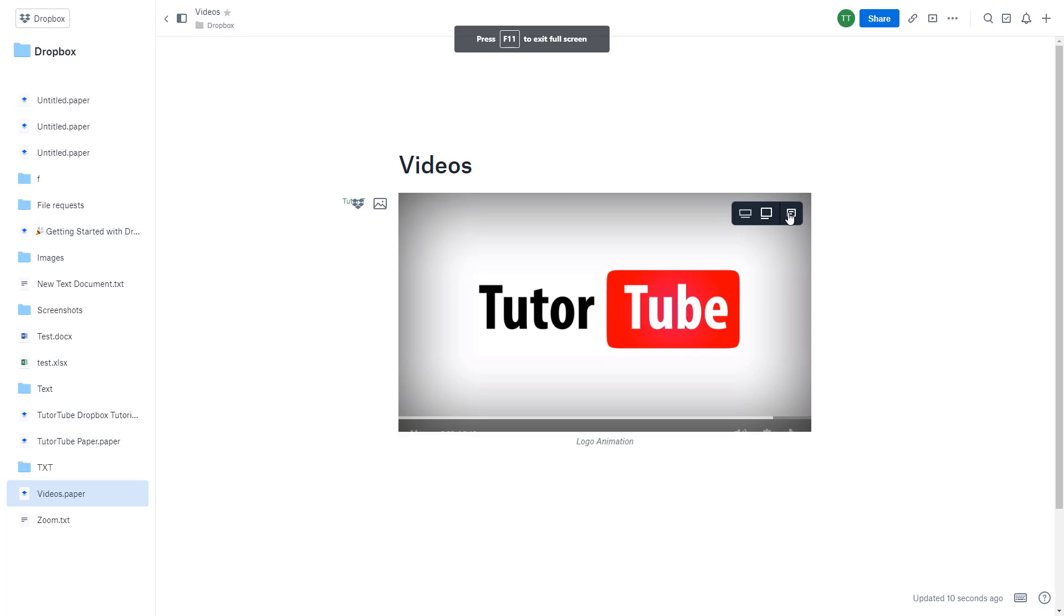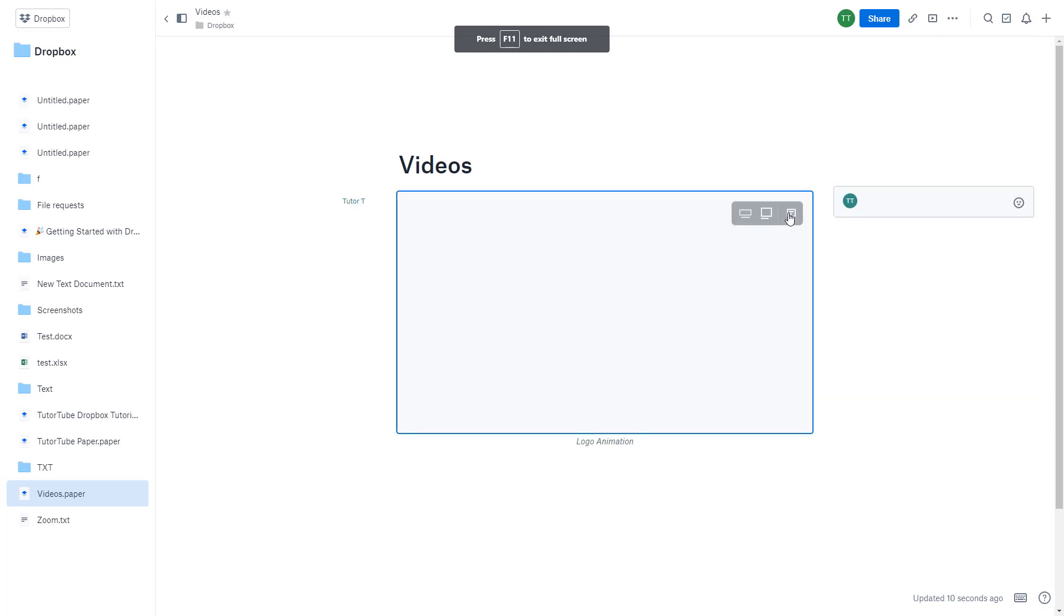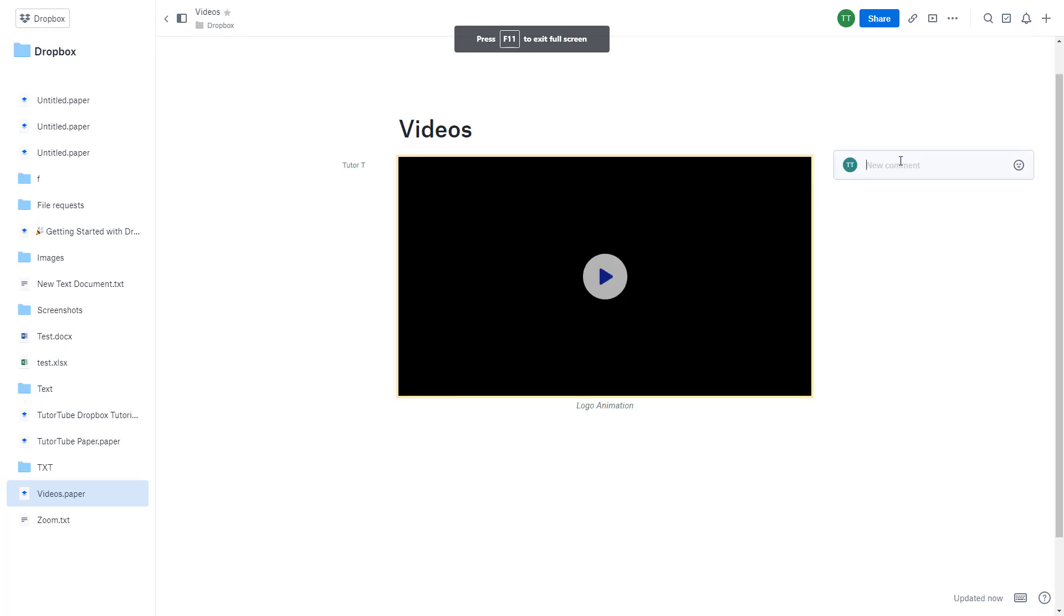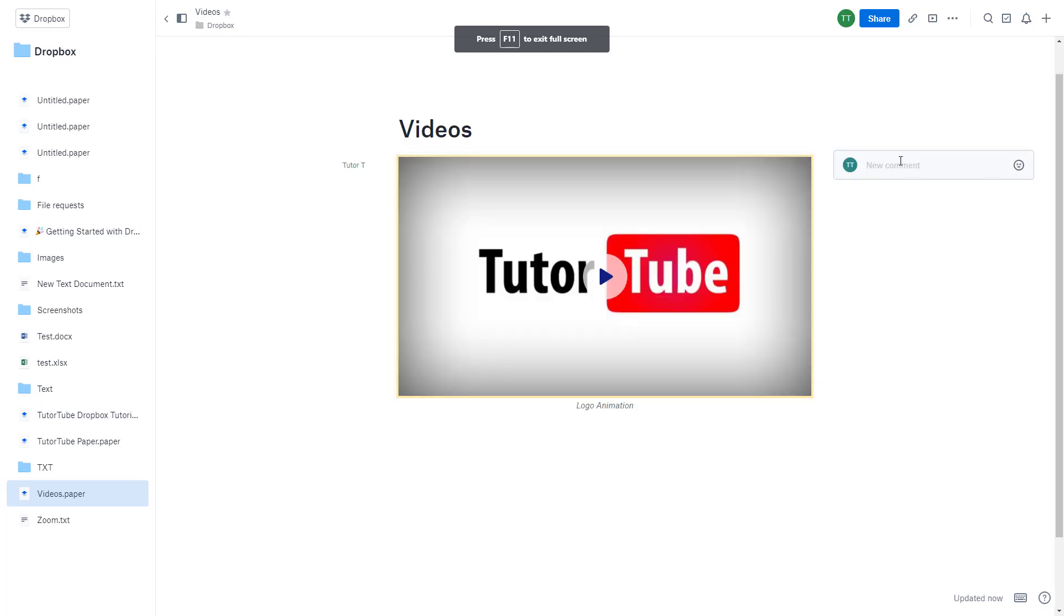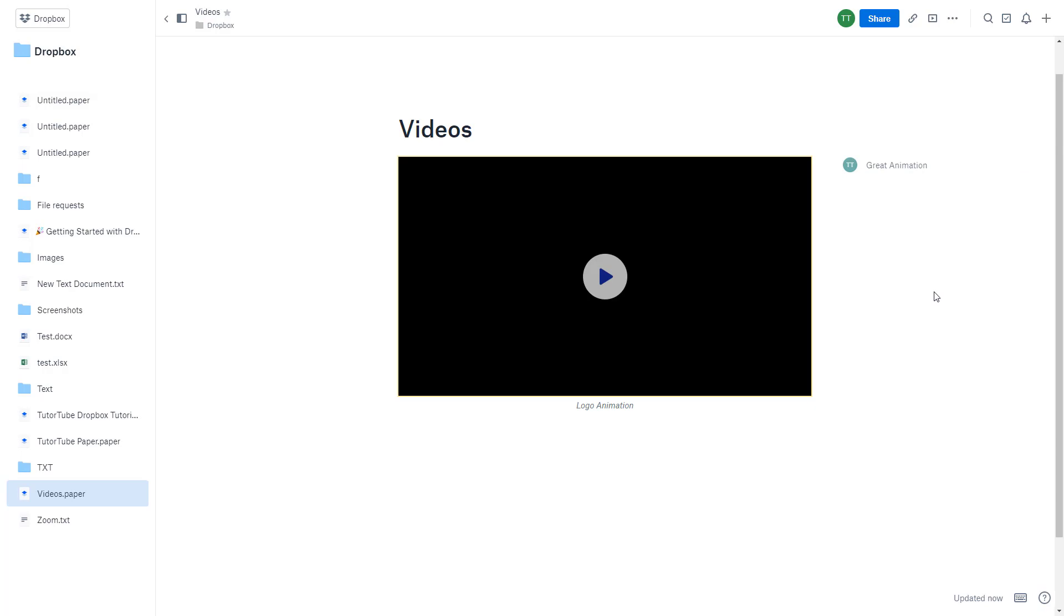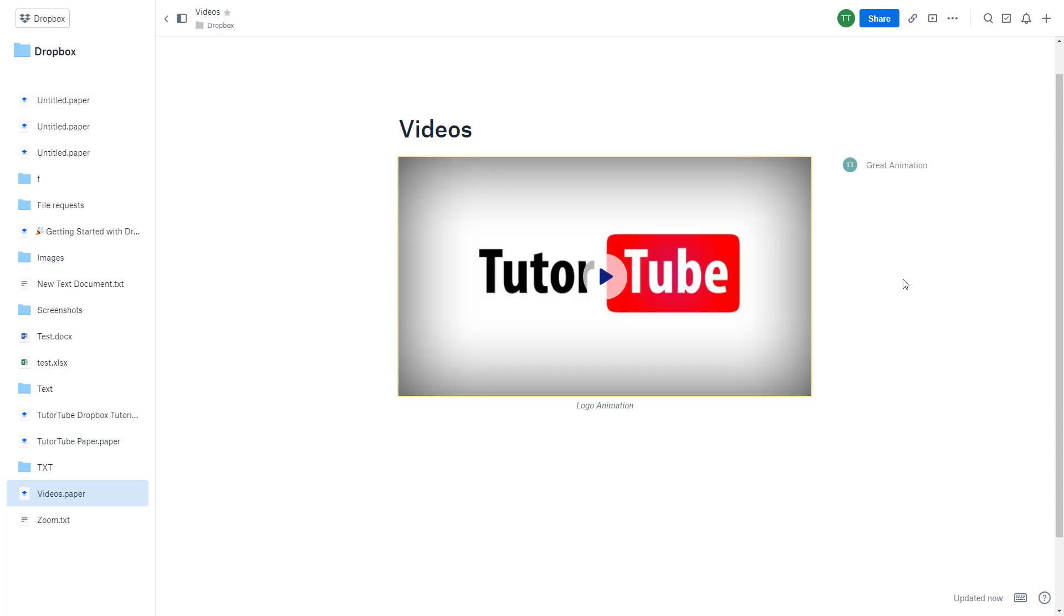They can also add in comments onto the video right over here. So I'm going to say 'great animation' just like this and can post it, so that you can collaborate with others as well. And that is how you can import in your videos inside of Dropbox.